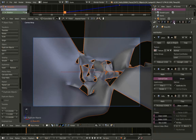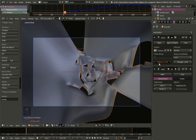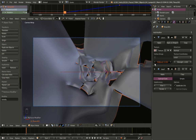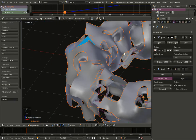Moving to the object modifiers for the second torus, I'll delete the Solidify modifier by clicking the X icon. I'll also change the mid-level — let's bring it down to 0.35. So we now have two toruses: one that uses the solidify modifier and one that does not.